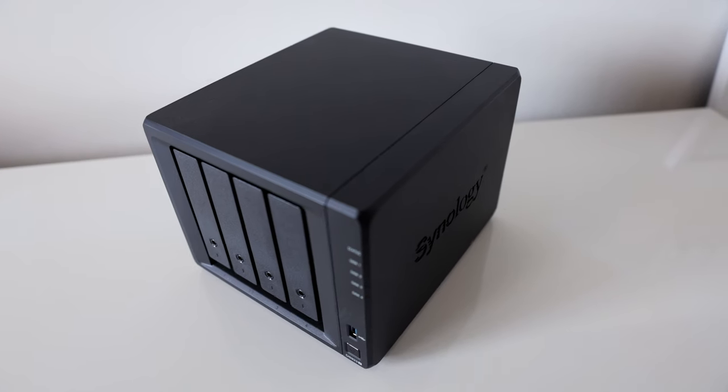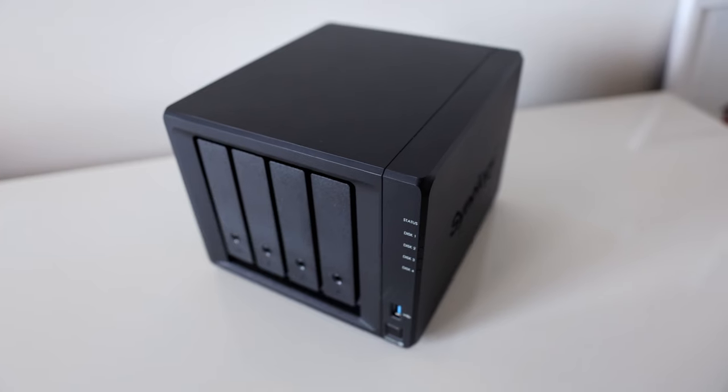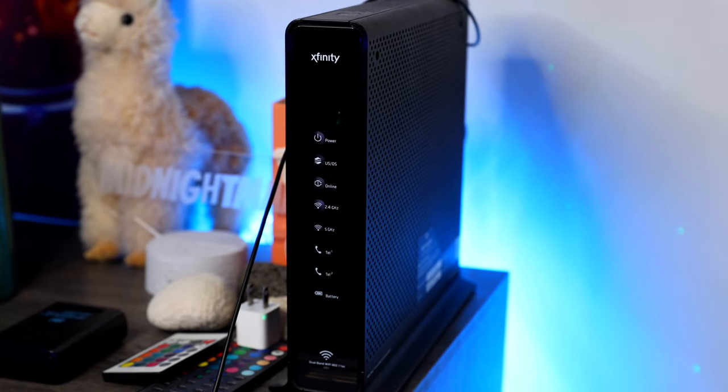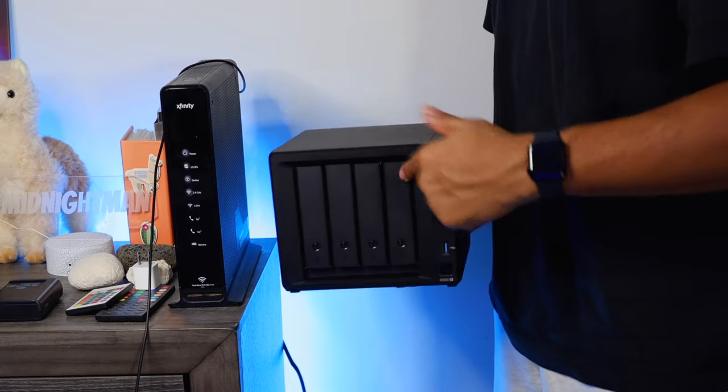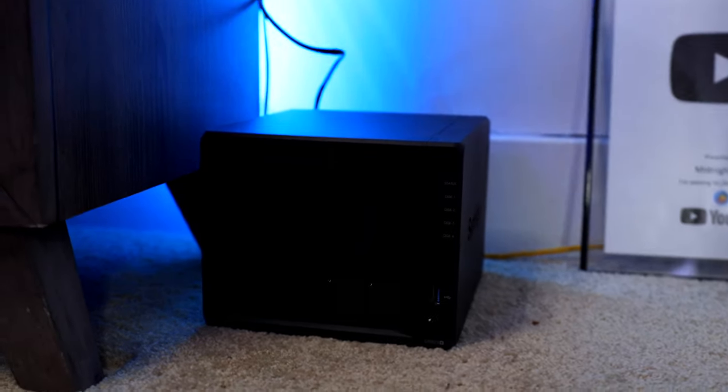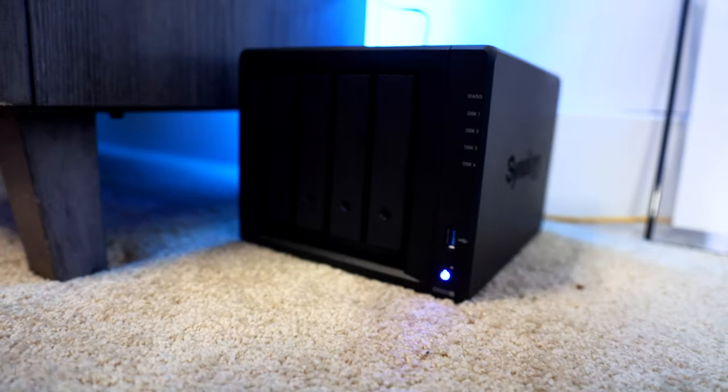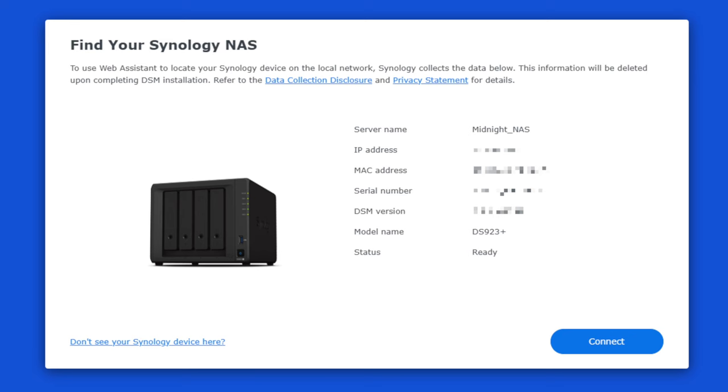Speaking of configurations, this NAS was an absolute breeze to set up. You get a quick installation guide that comes along with the NAS showing you step-by-step with pictures. You first need to have your NAS as well as the disk drives you plan on utilizing with it. From there, you need to find a good place within your home to put the NAS, preferably somewhere extremely close to the router, because you need to supply power to the device to the closest wall outlet and plug in the ethernet cable from the NAS to the router. Once you power the device on and go to find.synology.com on your computer, you'll be able to find the NAS on your network.